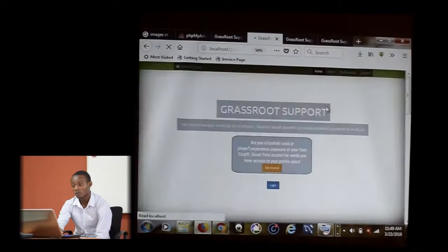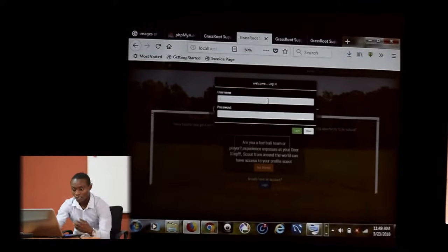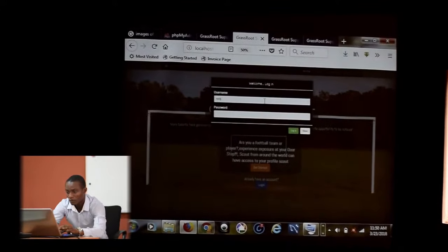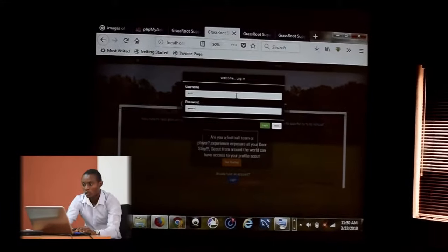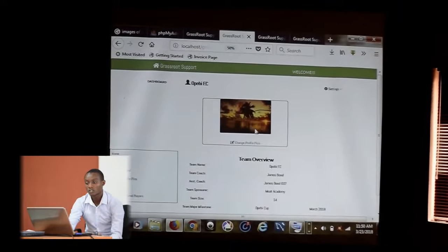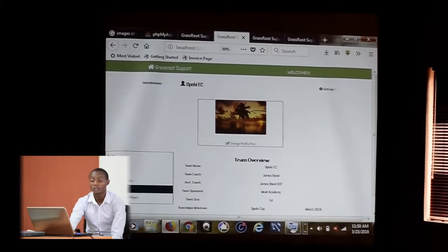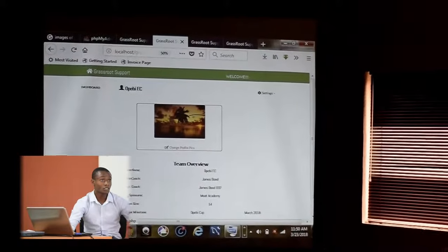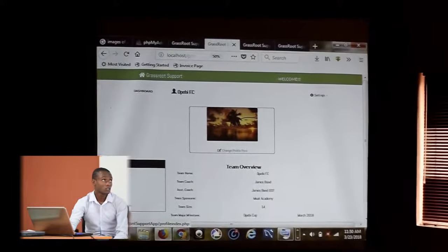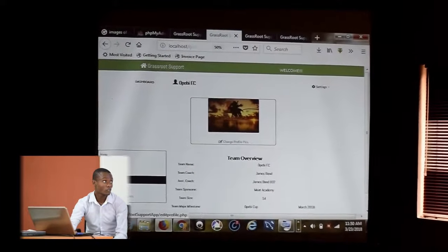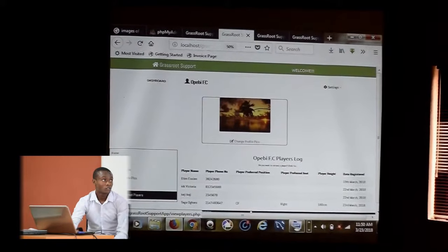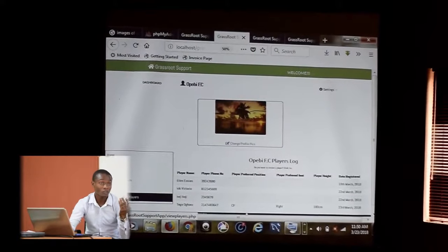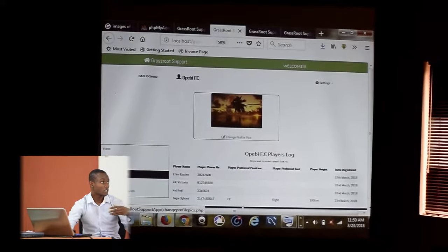Same thing goes for the team. You can register as a team or log in as a team. Let's say I log in as Okwebi. This is the team profile for Okwebi. This application has been constructed on the basis of role-based access control. These are the privileges for the team. They can view their players that are registered on Okwebi FC. These are the list of players registered, and you can see Tega and other players registered there.